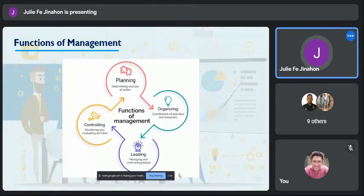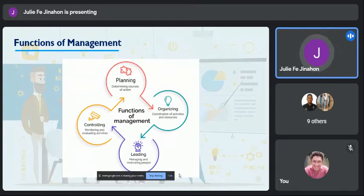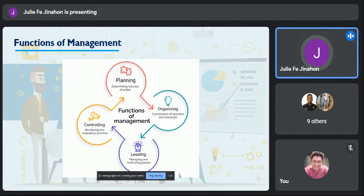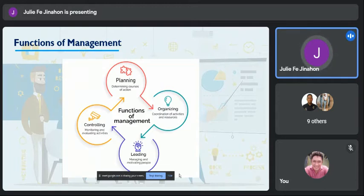The functions of management. The first function of management is planning — it is the determining of courses of action. Planning means setting an organization's goals and deciding how best to achieve them. The plan helps maintain managerial effectiveness as it works as a guide for future activities. Organizing is the coordination of activities and resources. Once the manager sets goals and develops plans, the next managerial function is organizing human and other resources identified as necessary by the plan to reach the goal.